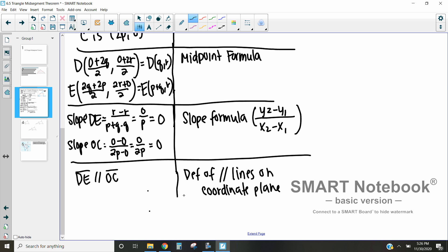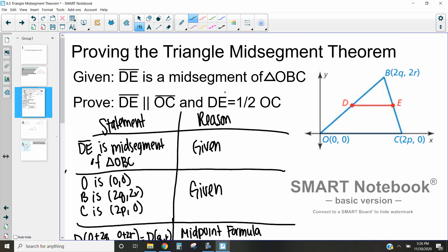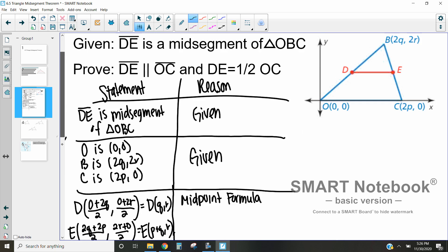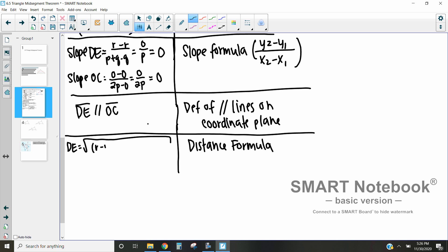The last thing we need to prove is that the distance DE is half the distance of OC. We'll use the distance formula: √[(y₂ − y₁)² + (x₂ − x₁)²]. For DE, that gives us √[(r − r)² + (p + q − q)²] = √[0² + p²] = √(p²).